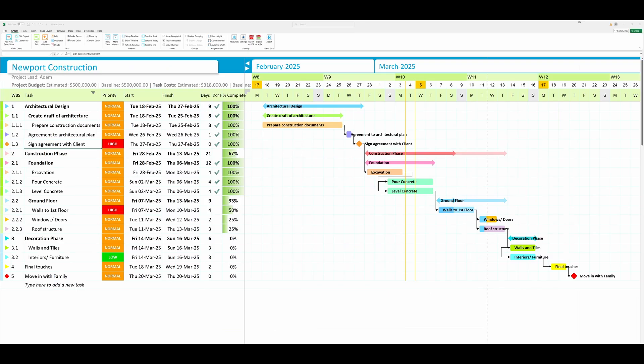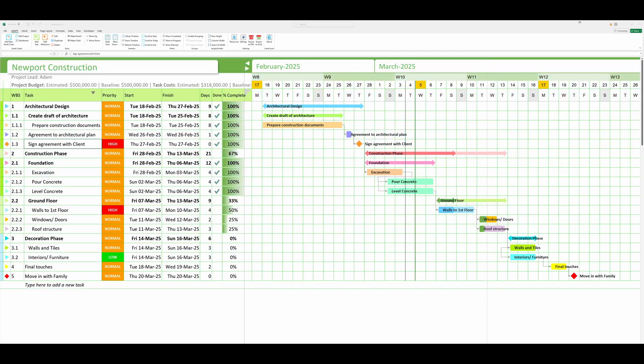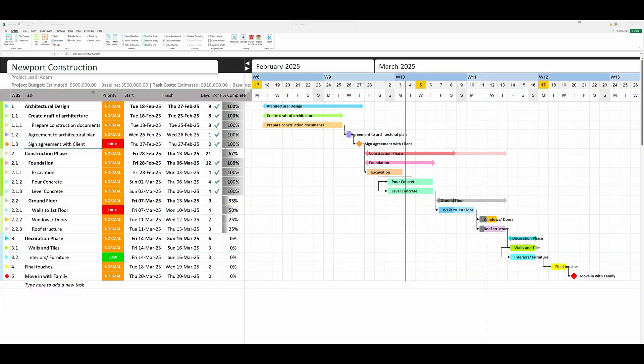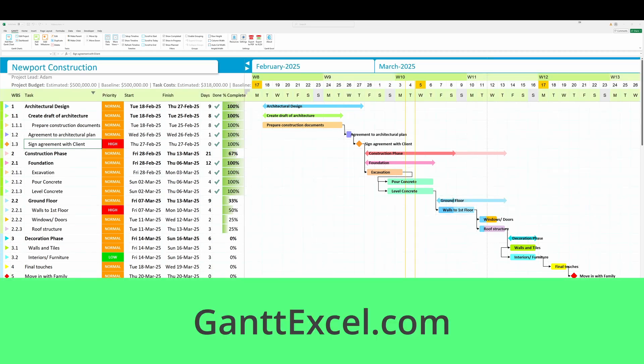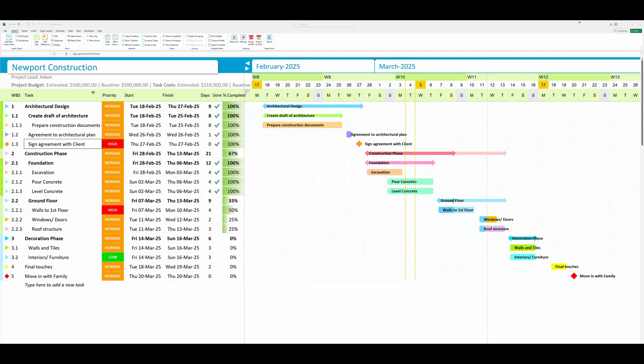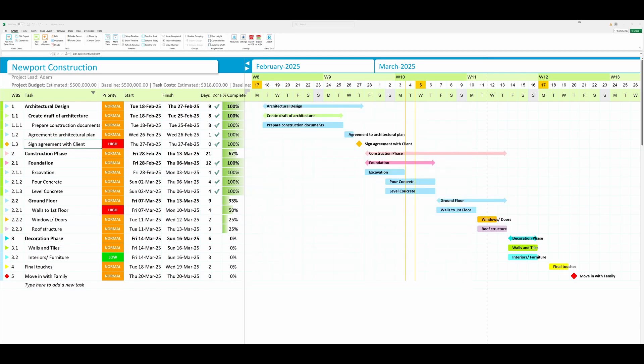Gantt Excel is a powerful Excel-based tool designed to help users create impressive project timelines. You can download this amazing template at ganttxl.com. If you found this video helpful, please like and share it. Please subscribe to our channel and turn on notifications so you never miss an update on our latest videos. See you next time.